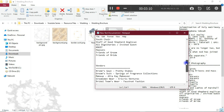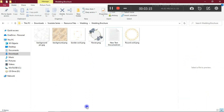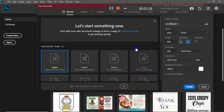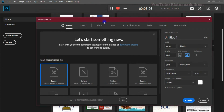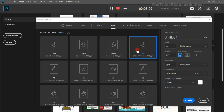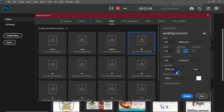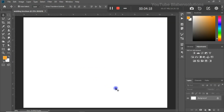This is a trifold brochure, so let's jump into Photoshop. The first thing we're going to do is create a document. I'll be working with an A4 size, so let's come to Print and choose A4. I'm going to change the orientation to landscape, name the document, leave the resolution at 300, and keep the color mode as is. Let's click Create.